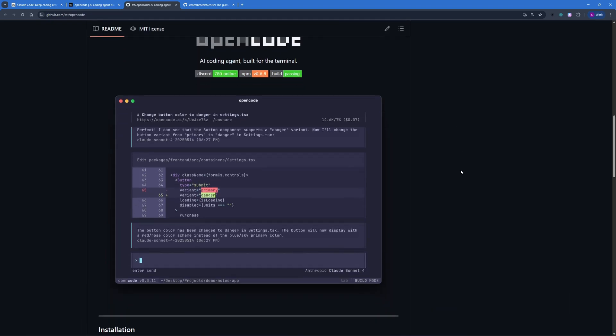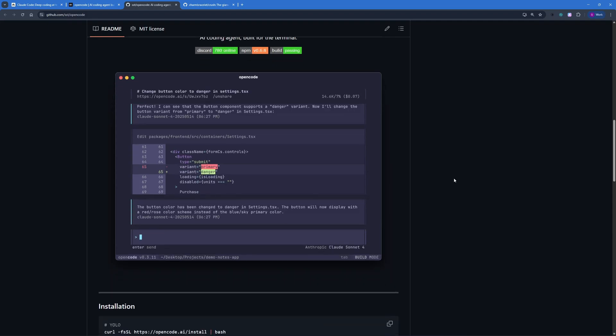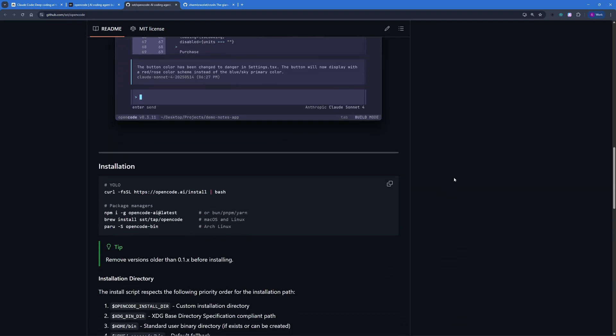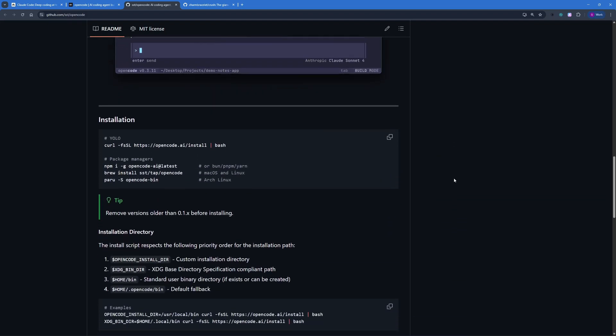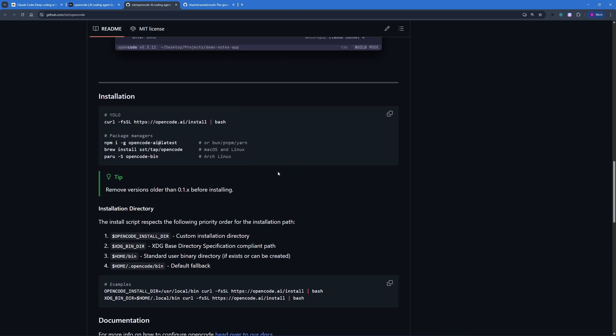We're finally getting started with the video, so first one that I'm going to be installing is OpenCode. OpenCode is an AI agent built for the terminal just like Claude Code, and the installation process is really simple. If you want to go with any package managers you can install either with npm, brew, or pip, or if you want to just use curl that's up to you. I'm going to go with npm.